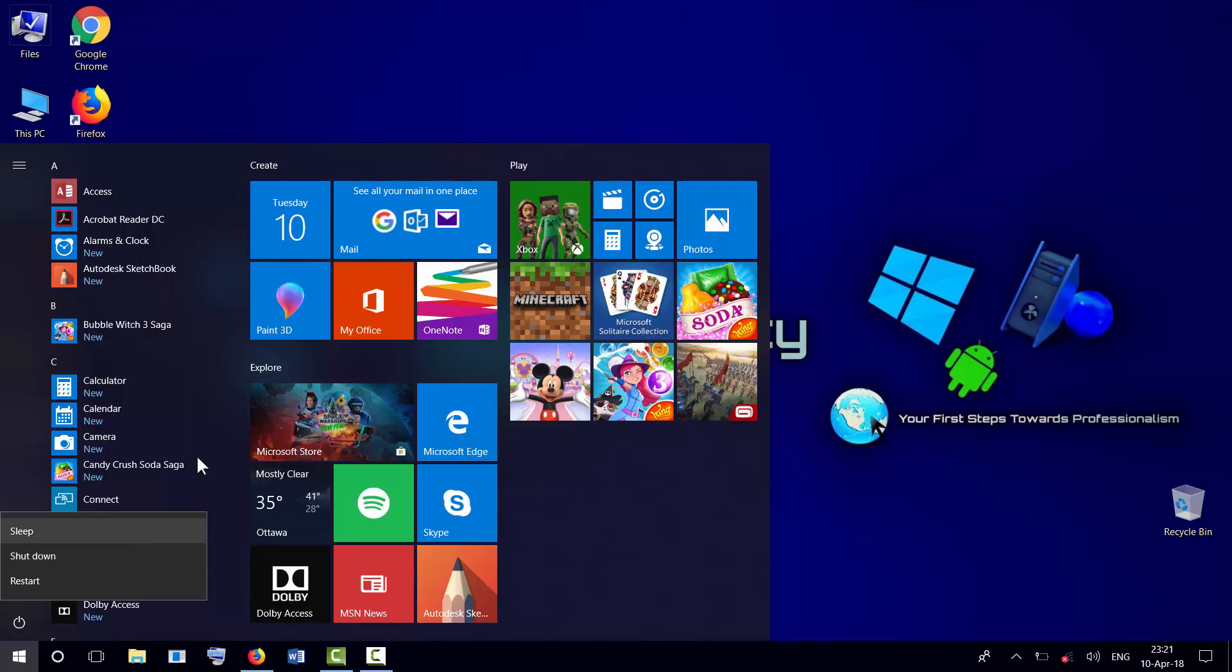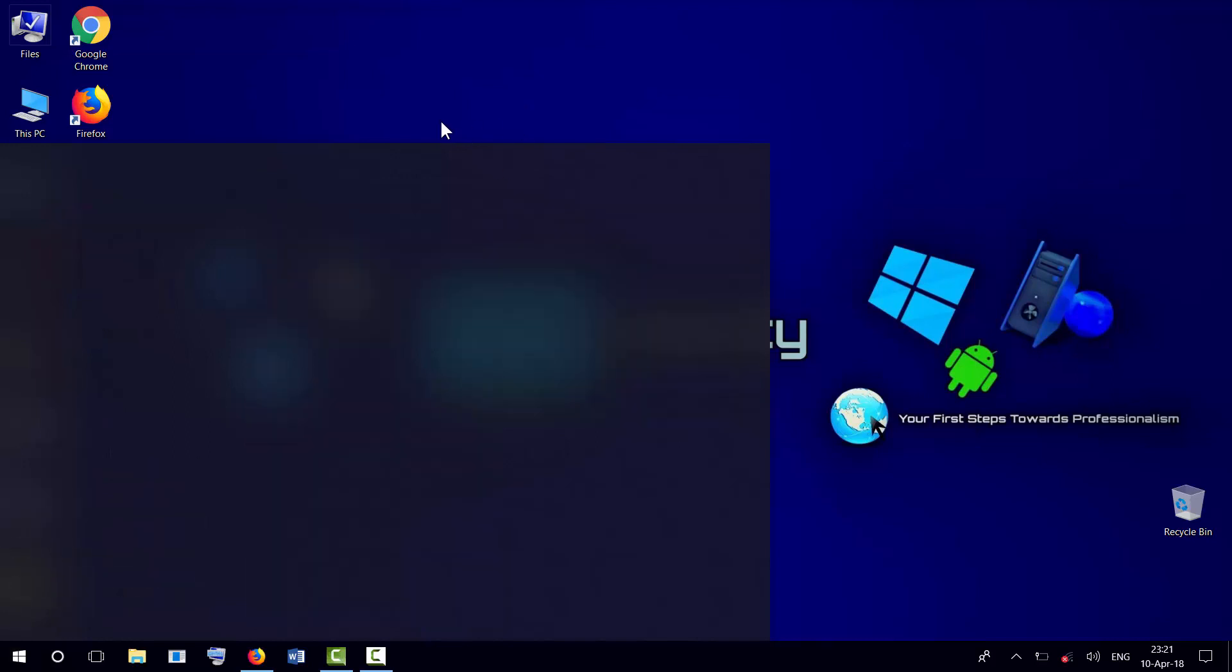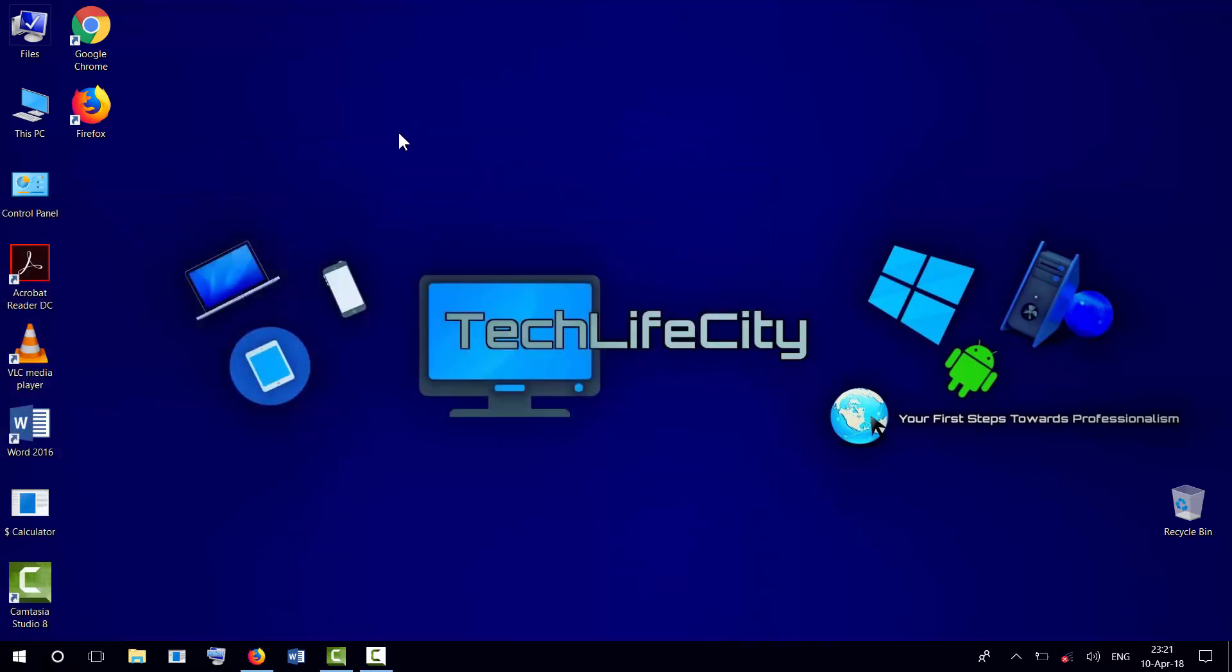To fix this problem, all you need to do is go to the desktop and select This PC.